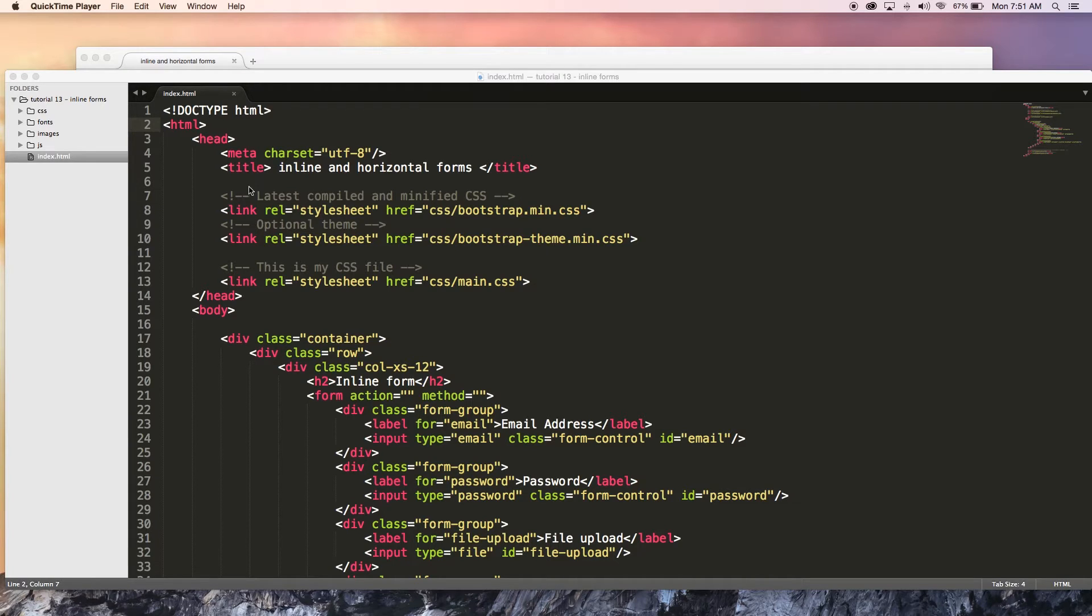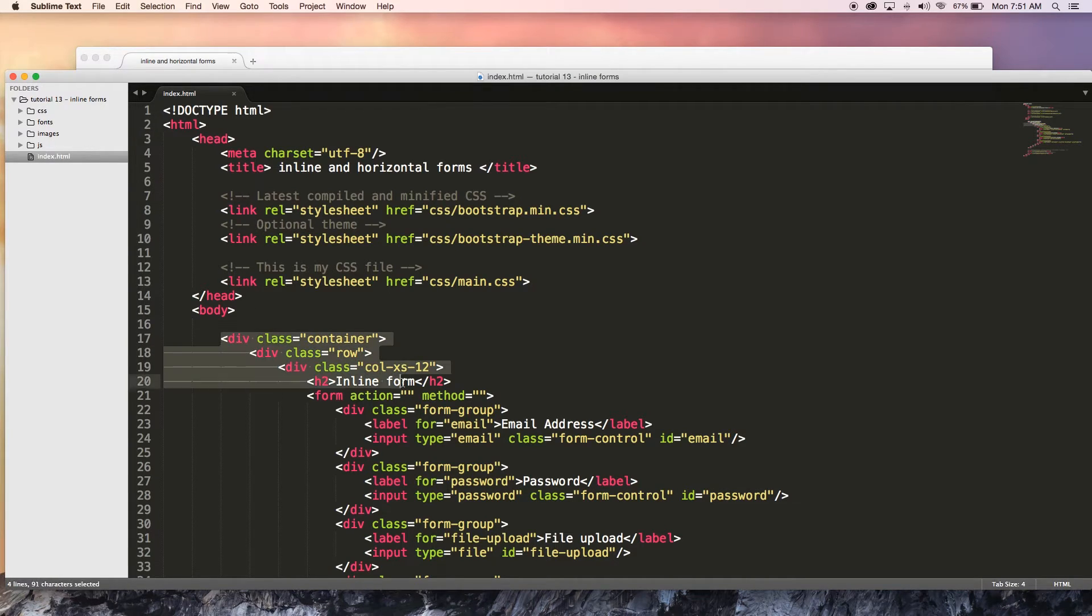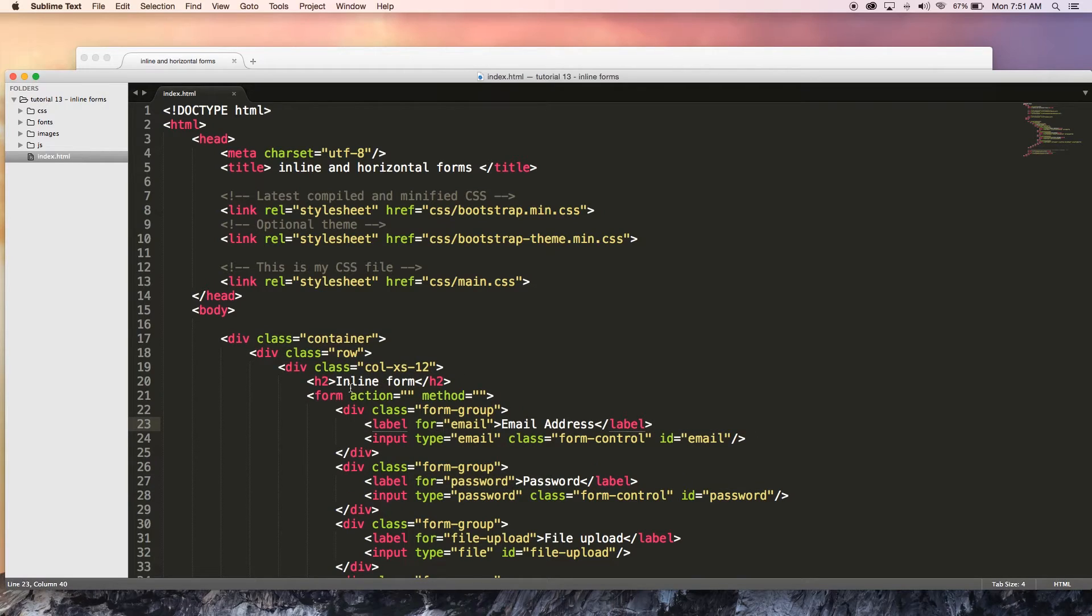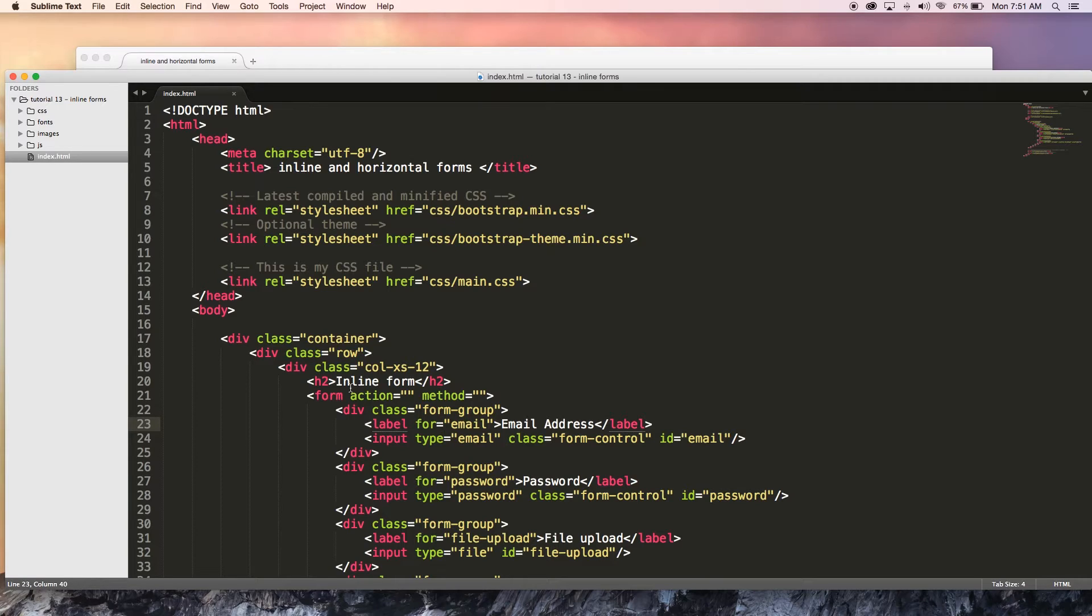The first thing you're going to notice is that I've already got a lot of code over here and this is actually the form from the previous tutorial. So if you guys haven't watched tutorial number 12, you need to go back and watch that and then you can come back and watch tutorial number 13 and you will be good to go.